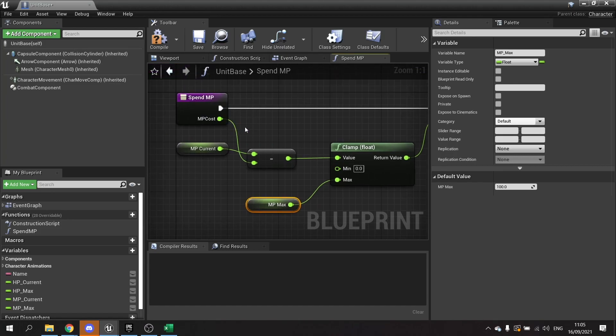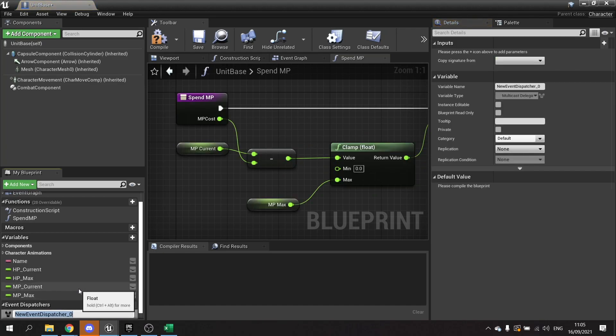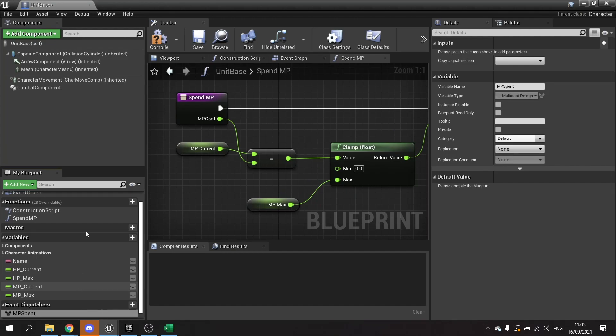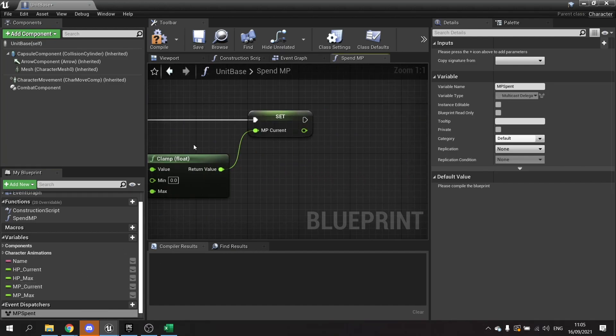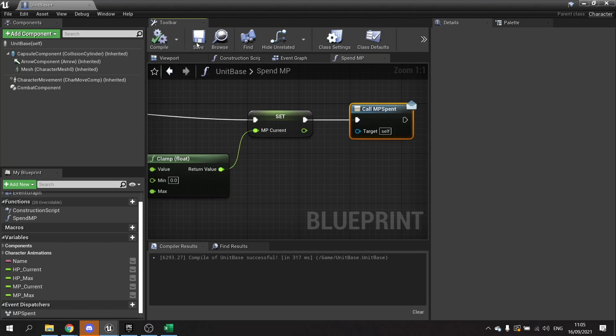Now we also need to tell our UI to update and show that that changed because at the moment we won't do that. So we'll make a new event dispatcher for this called MP spent. So at the end of this function we'll drag this out and do call and plug that in. Compile and save.